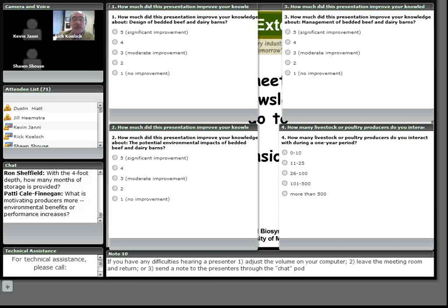Alan Shank has a question here. How does the fixed and variable cost of this system compare to waste lagoons? And I'm assuming he's talking about the dairy facility. Kevin, do you want to make a comment here?